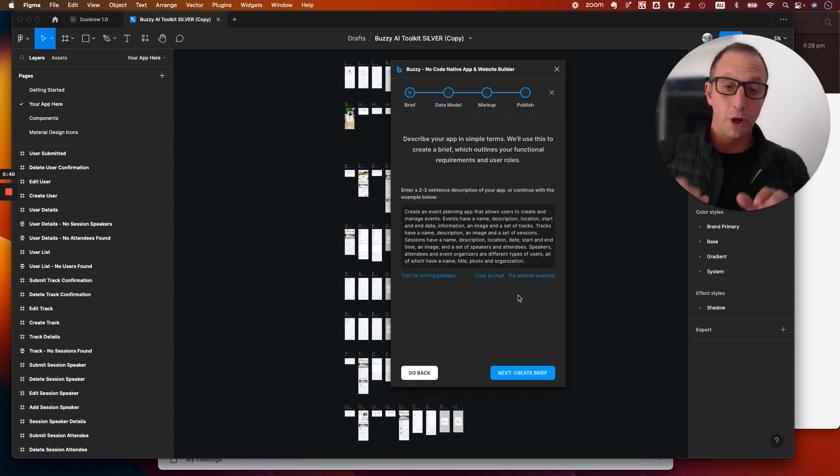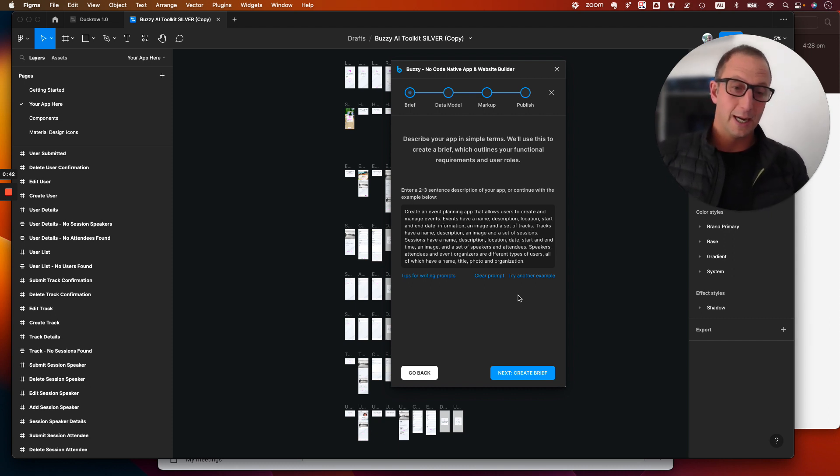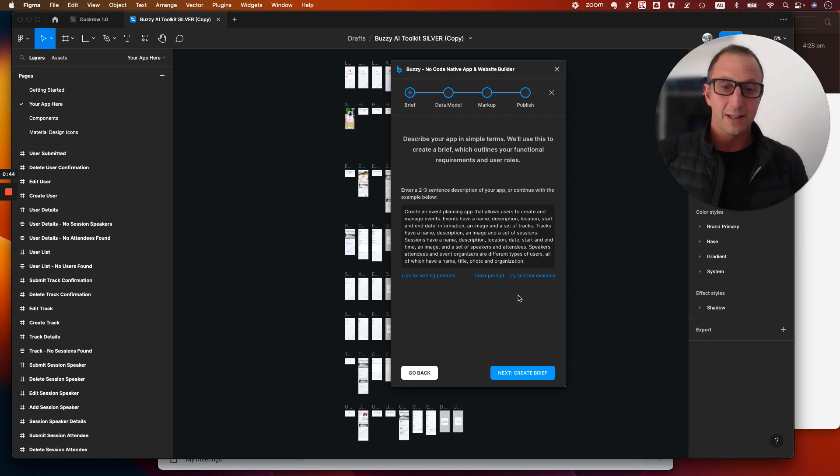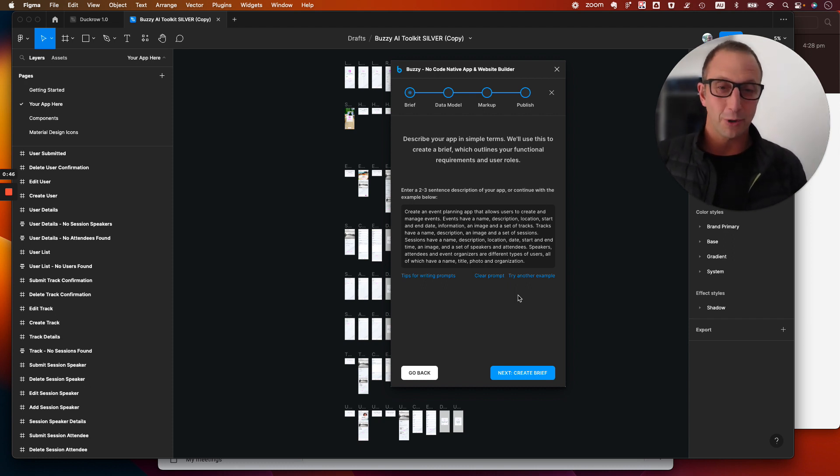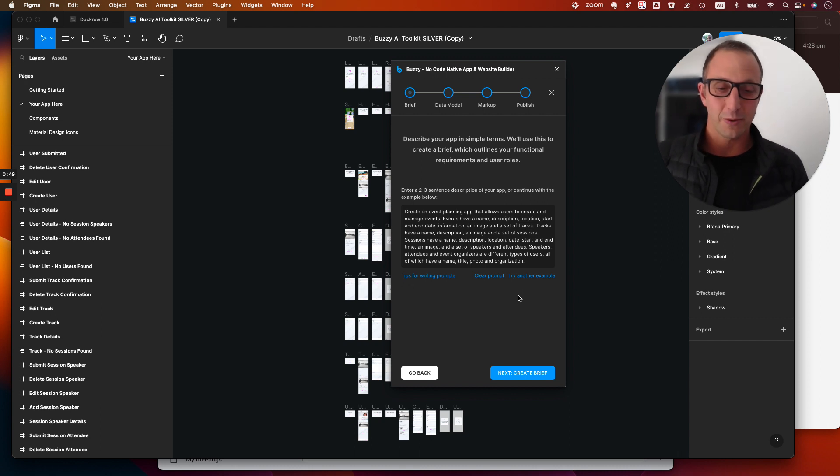Look at the prompts, learn from them, how they're written and see what they generate as part of your learning process understanding how to prompt engineer with Buzzy.